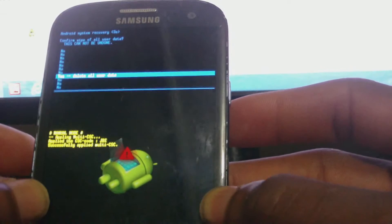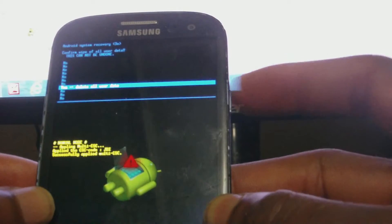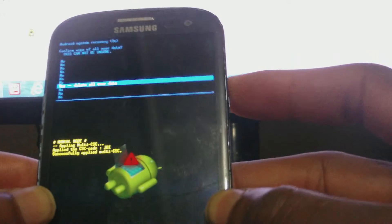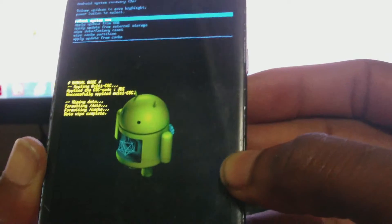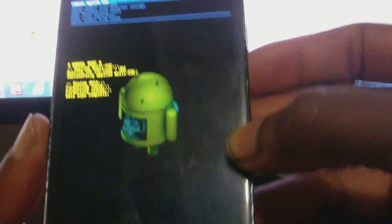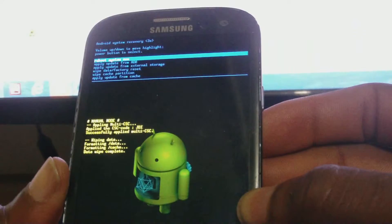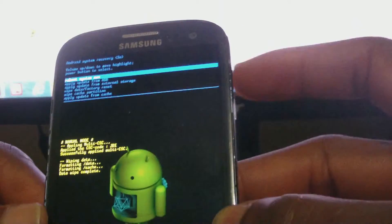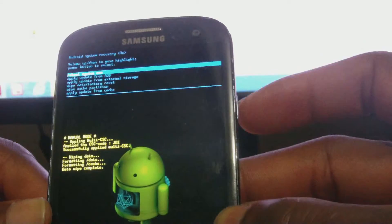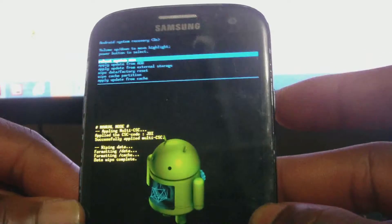Scroll down to 'Delete all user data' and use the power button to select. So now you're seeing 'Wiping data, formatting data.' You have to ensure that your phone has at least 50% charge. Data wipe complete, so now reboot the system using the power button.